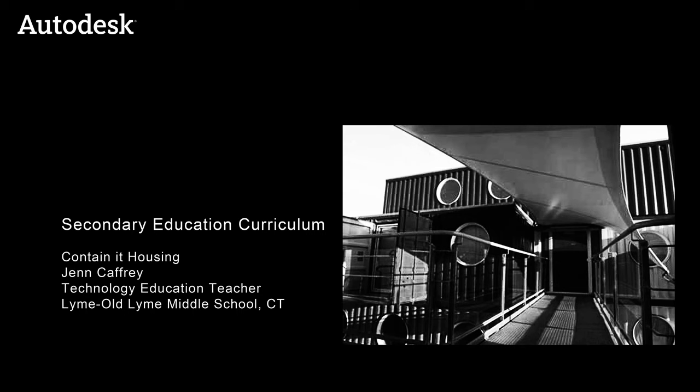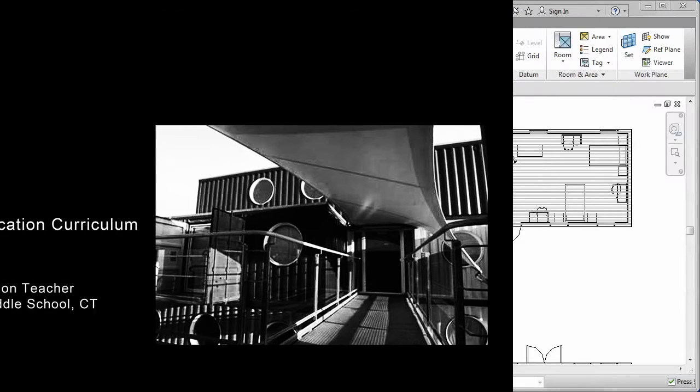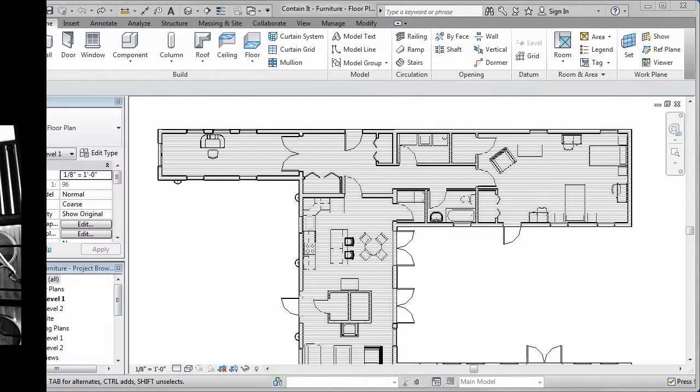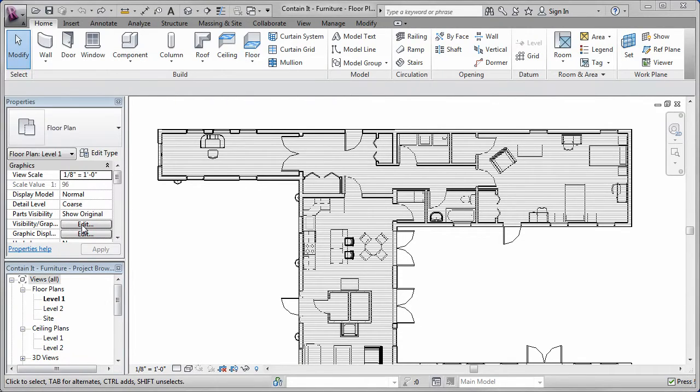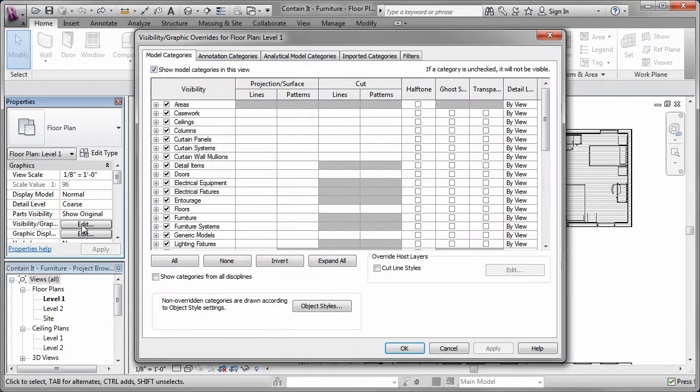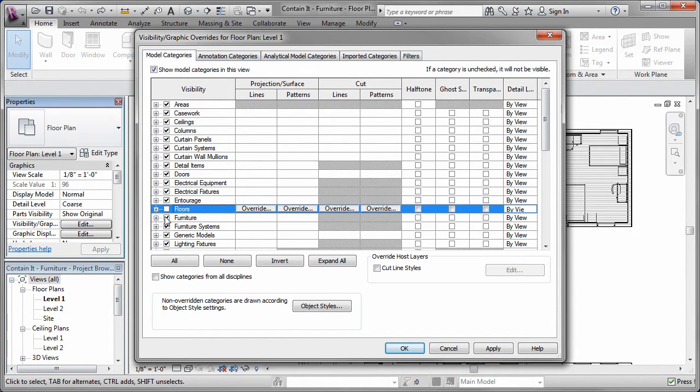Revit Architecture has many tools that allow you to easily create the construction documents needed. Sometimes there are too many things displayed in your model to read things legibly.